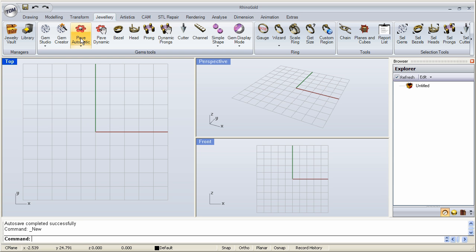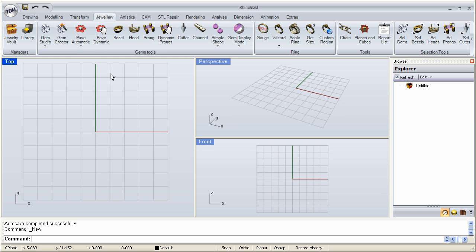And there are also times where we don't want to use an automatic solution. We want to place the stones in a very specific way to be a little bit more artistic or creative. And that's where the dynamic pave comes into play. It allows us to place the stones rather than an algorithm.